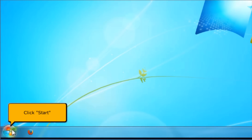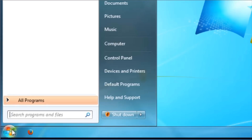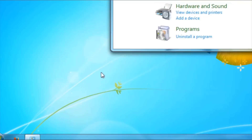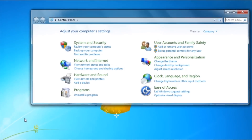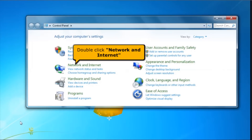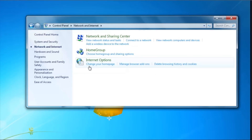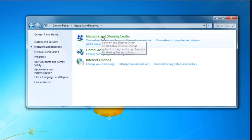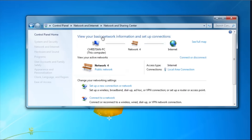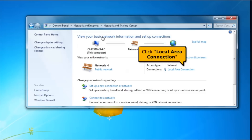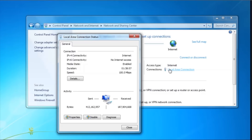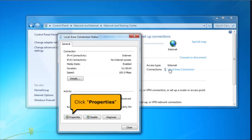Then click Control Panel. Double-click Network and Internet. Click Network and Sharing Center. Then click Local Area Connection. Click the Properties button.